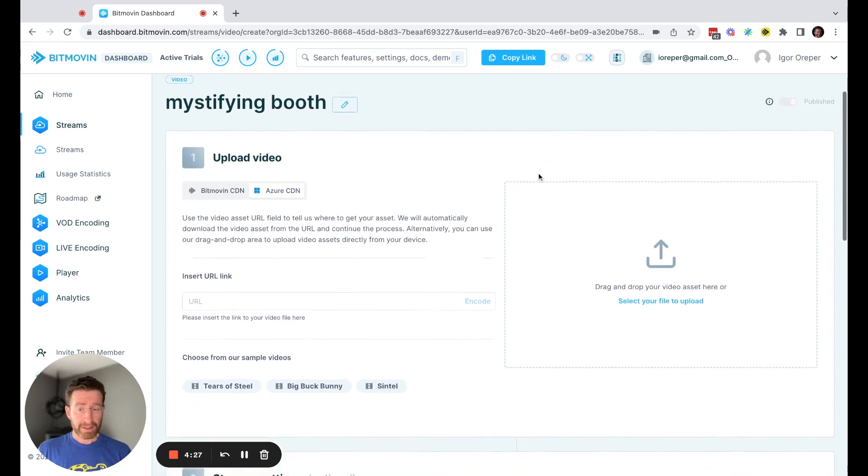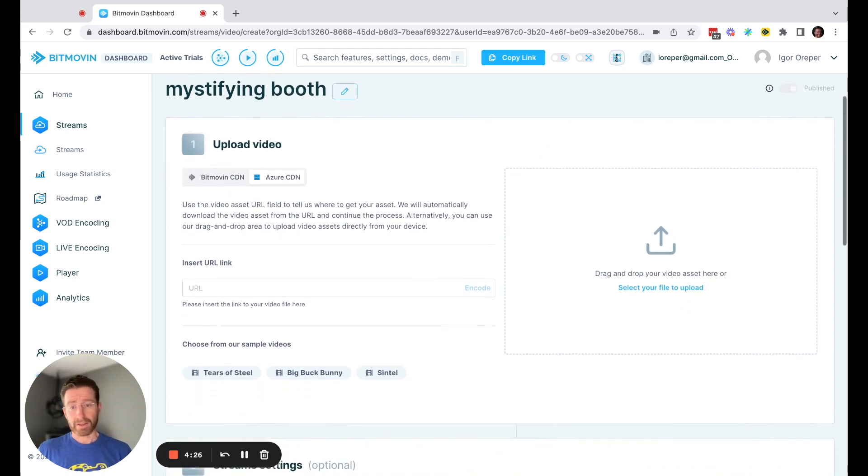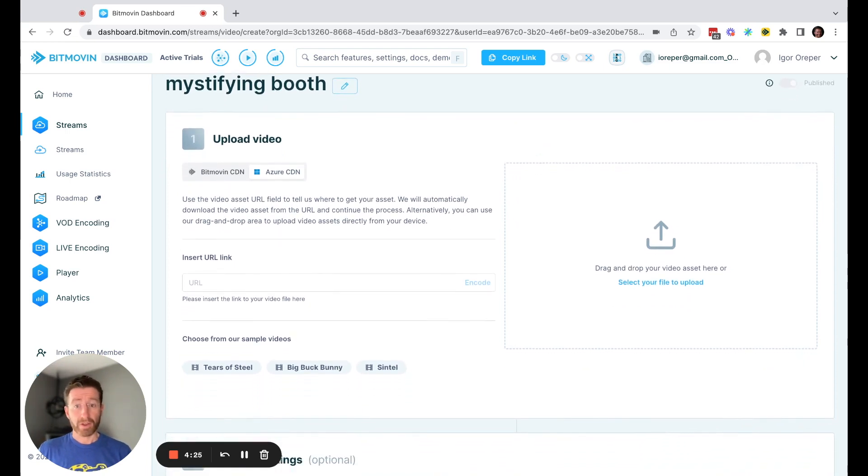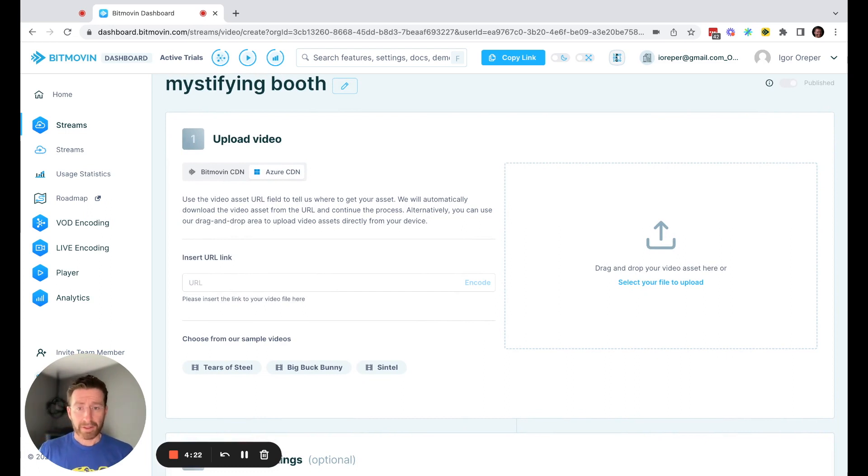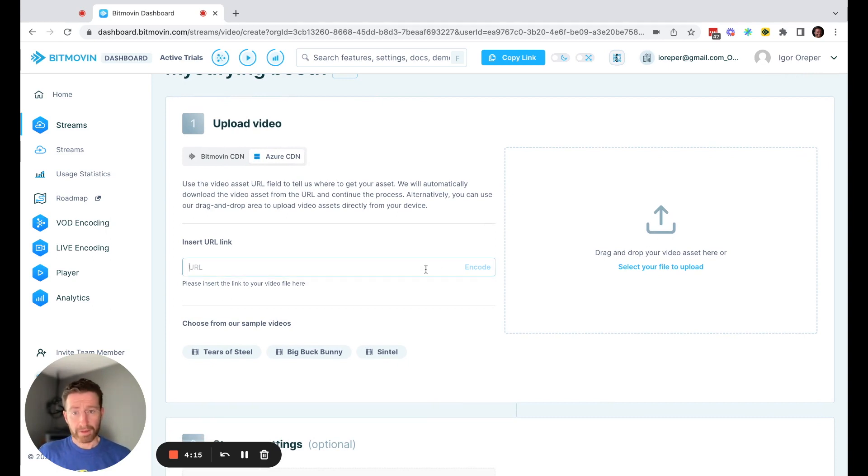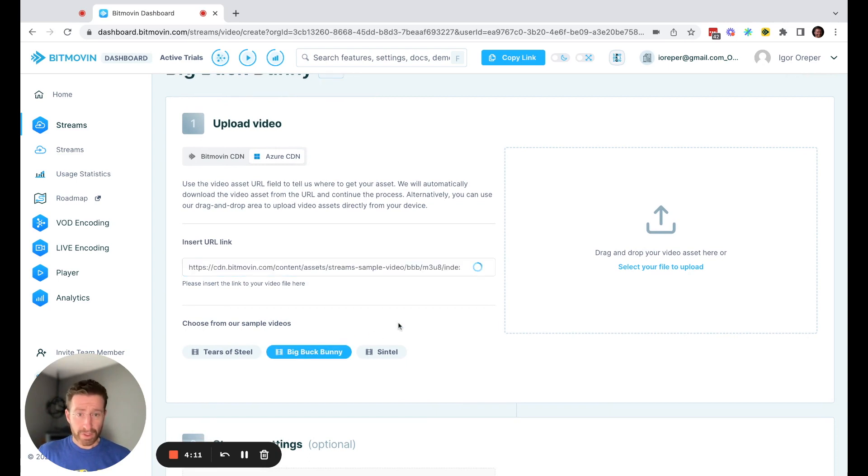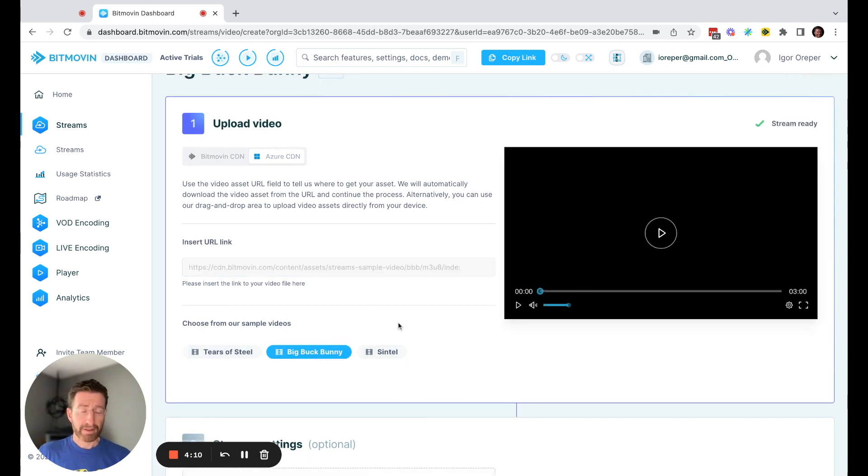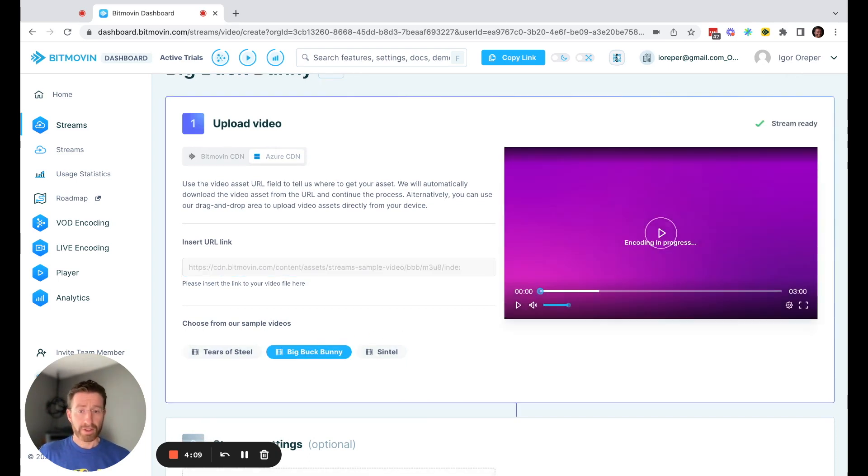So for this, in this case, this is a video on demand video stream, and you'll see here that you're uploading a video directly to Azure CDN. You can upload it here through the browser, you can add a URL, or in this case, I will choose an asset, which is one of our test assets already available.